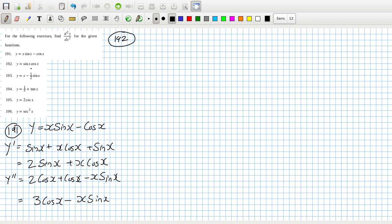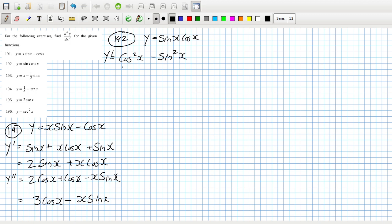Problem 192. I'm tempted to use a double angle rule here, but I don't think we've covered that yet, so I better not. y equals sin(x)·cos(x). So the derivative would be cos²(x) minus sin²(x). Then the second derivative of cos·cos would be cos minus sin and cos minus sin, so that's minus 2·sin(x)·cos(x).